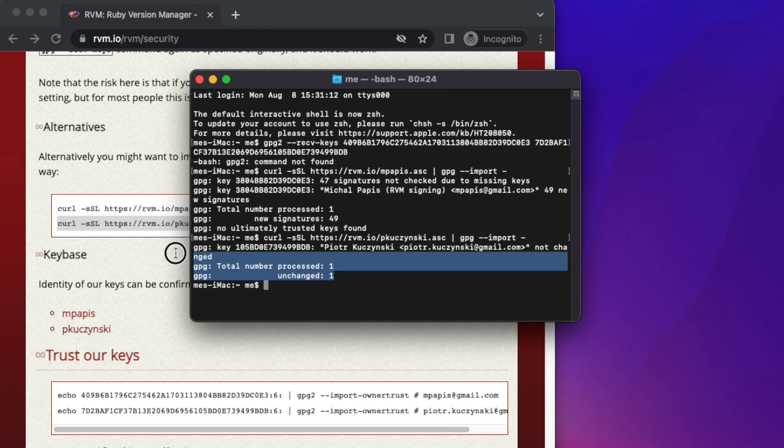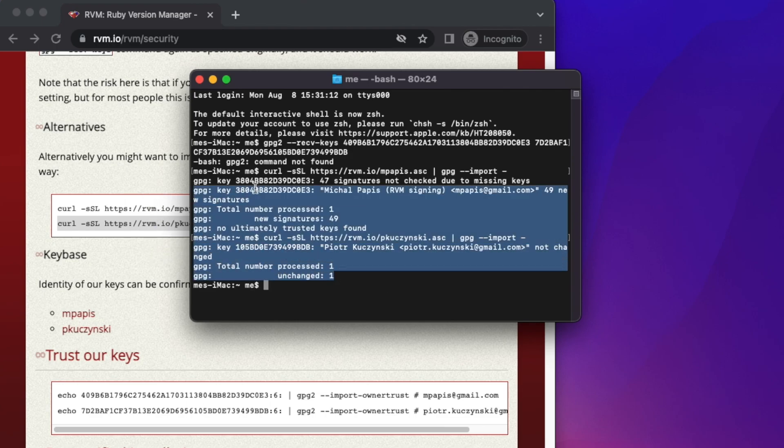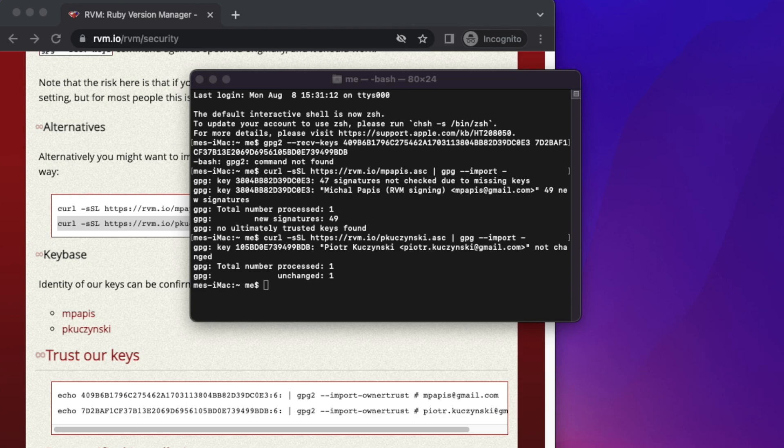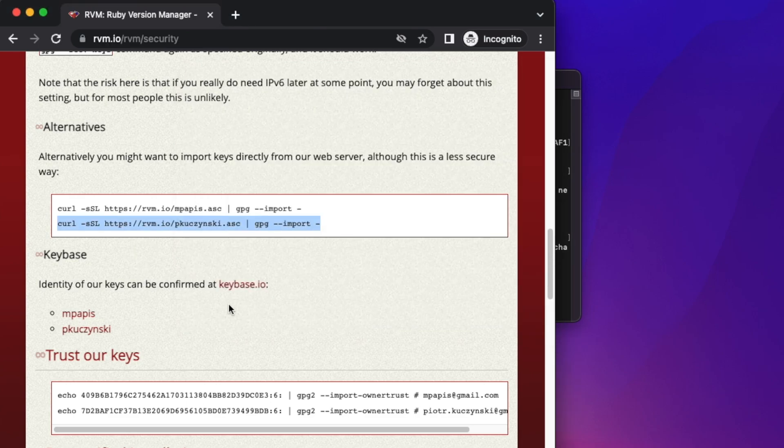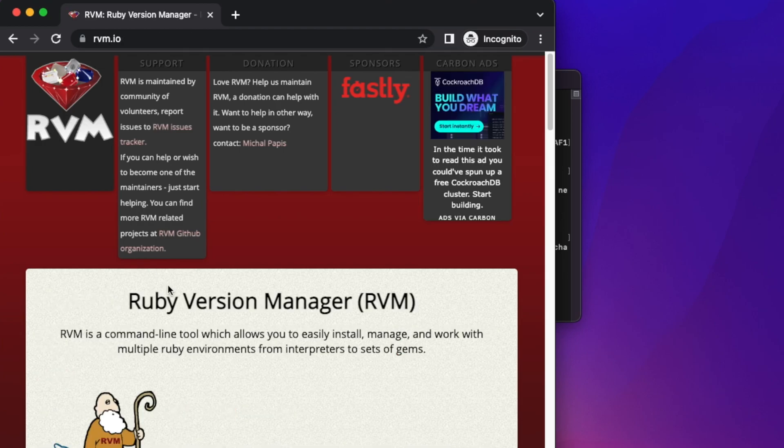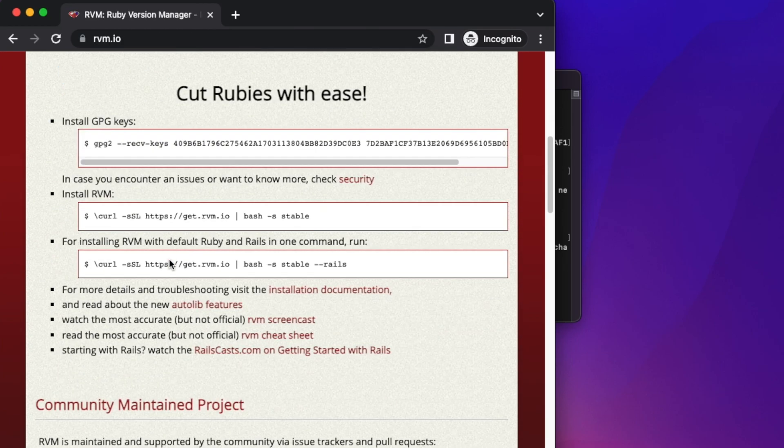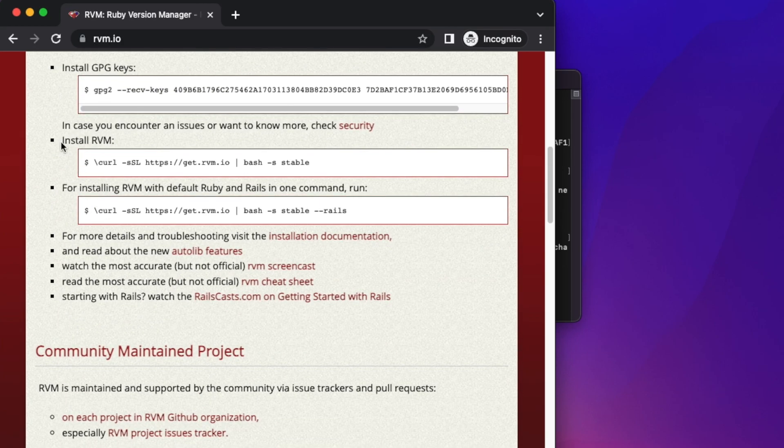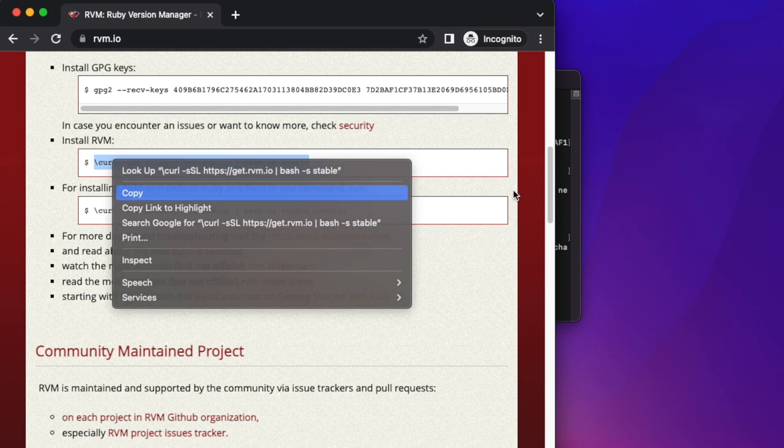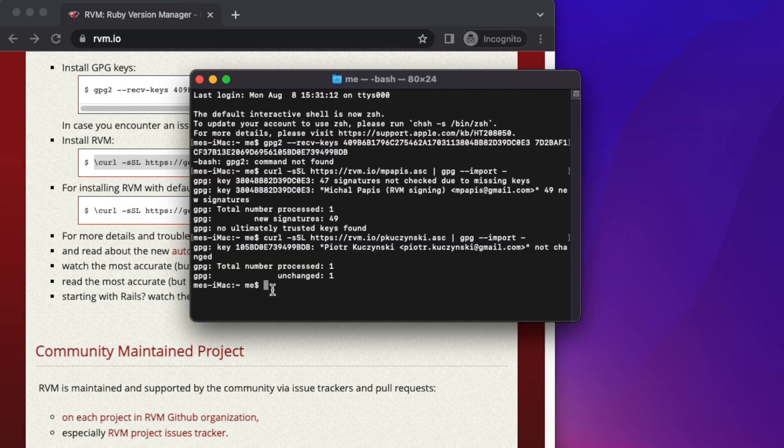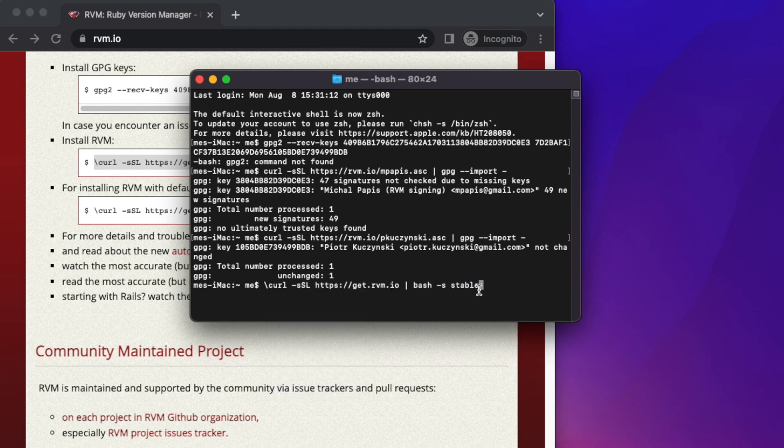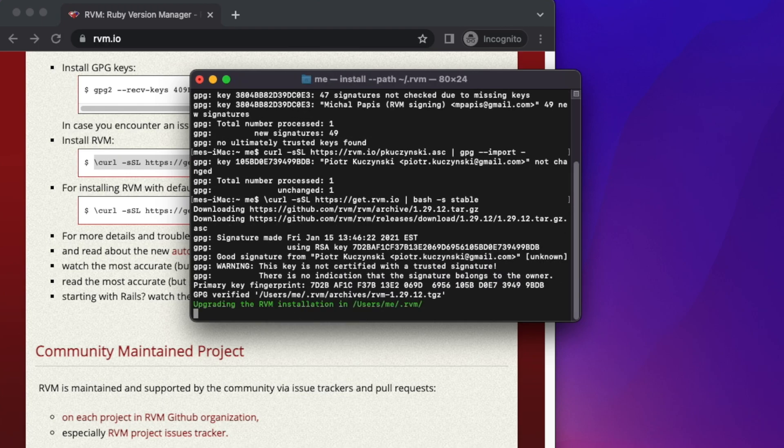Let's go back to the main site of rvm.io. Keep scrolling to find the install RVM line. Copy the whole line, paste it in the terminal, and hit the return key or enter key.